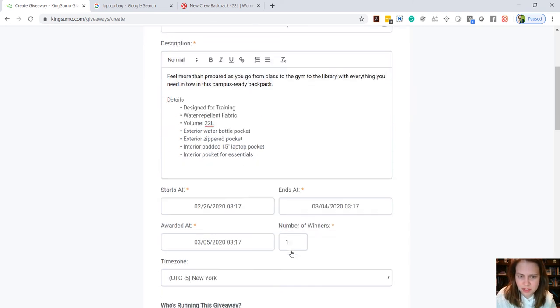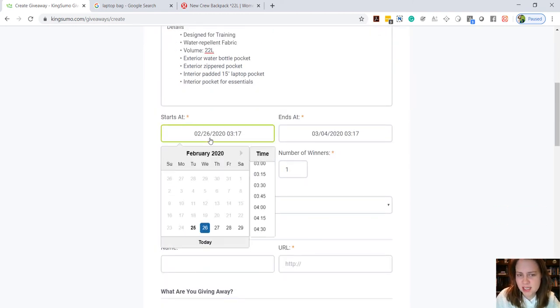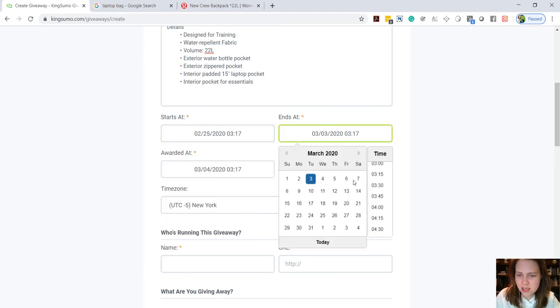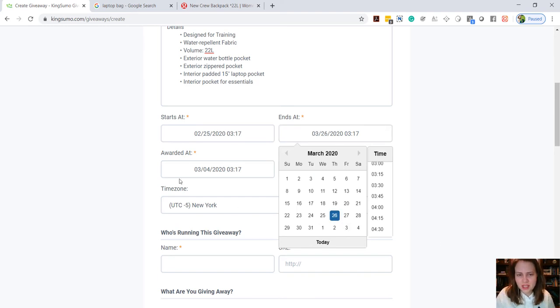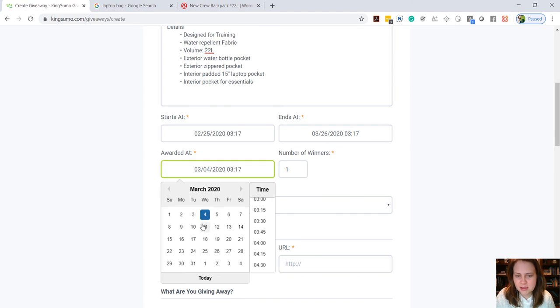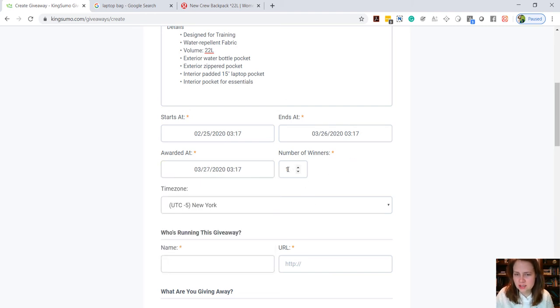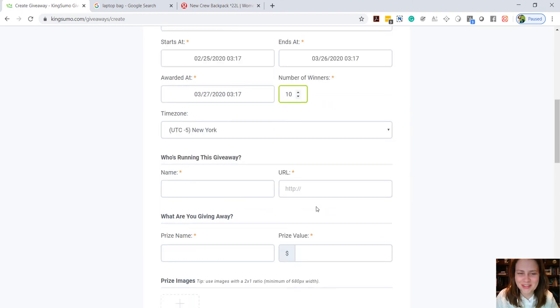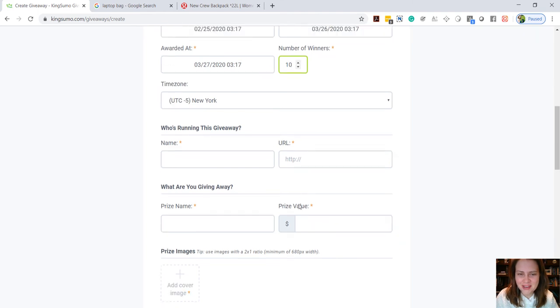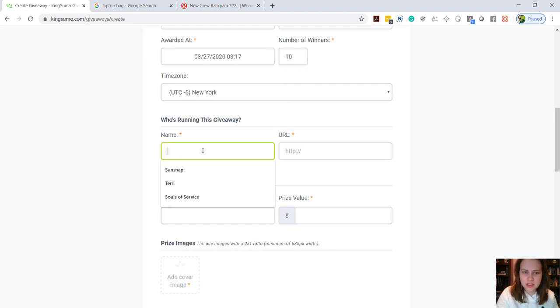There we go. All right, then the next step would be just to pick a date, so a start date - say it started yesterday and we'll say it's gonna end on the 26th. All right cool. And then we do need to pick a date that it will be awarded, so the awarded date does need to be after the end date, so we're just gonna pick the 27th. And then we can select the number of winners - if you have one winner or 10 winners or 110 winners, you can pick whatever you like, your time zone.